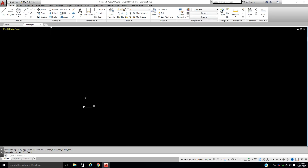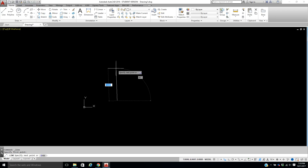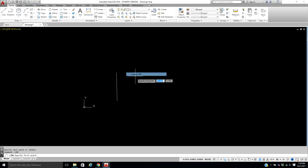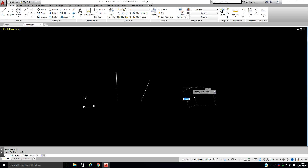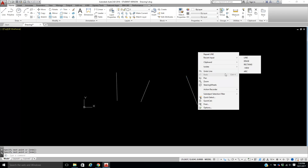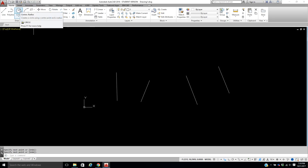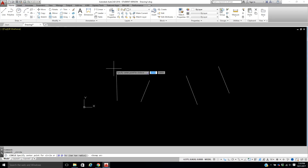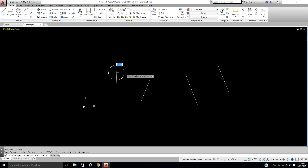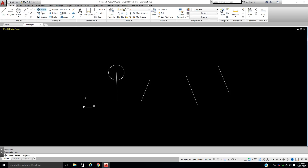The next thing I want to show you is the Move and Copy commands. Let me draw a couple of lines — I don't really care where they are — and then I'll draw a circle using snaps. Hit F3 to make sure snaps are on. I'll snap to an endpoint and draw a circle there.